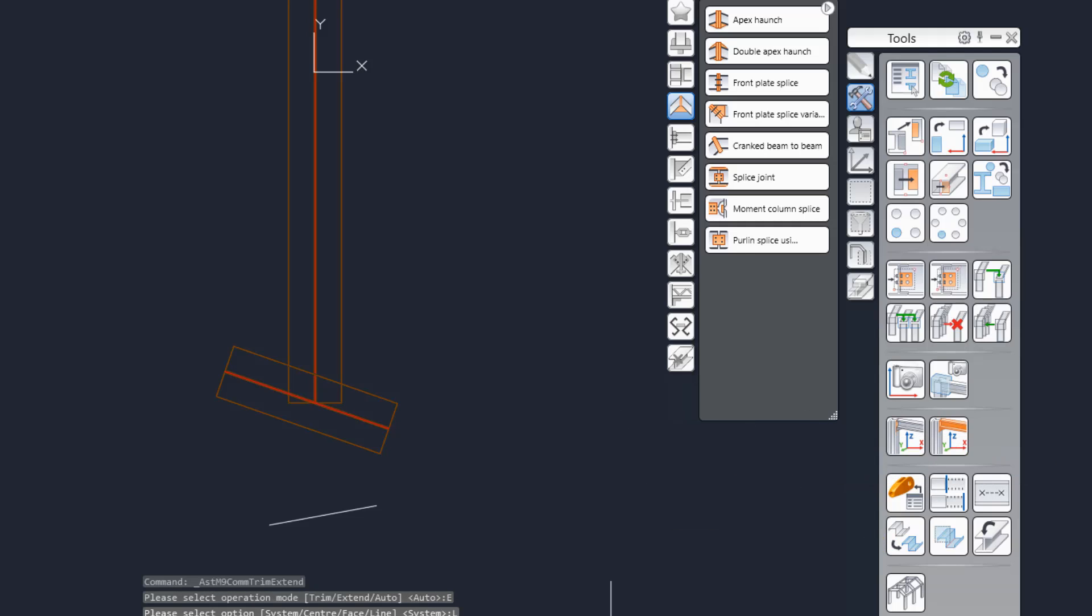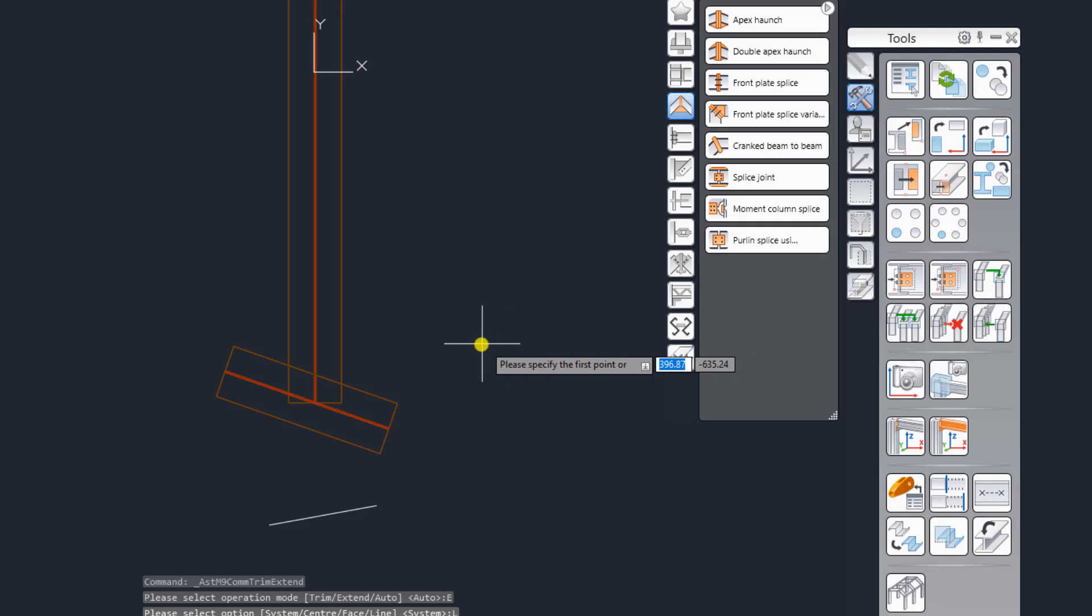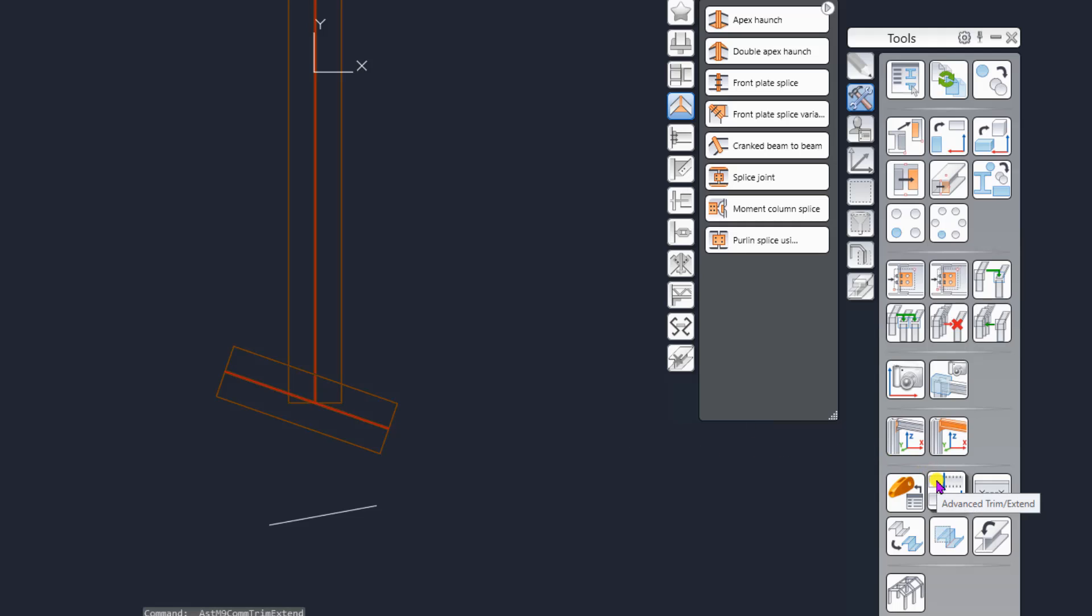So default is select line and by default AutoCAD behavior, if I press enter it should prompt me to select the line. Now I'm going to press the space bar which is same as enter and the command exits. This is a bug to me, it is a bug. Let's try again.